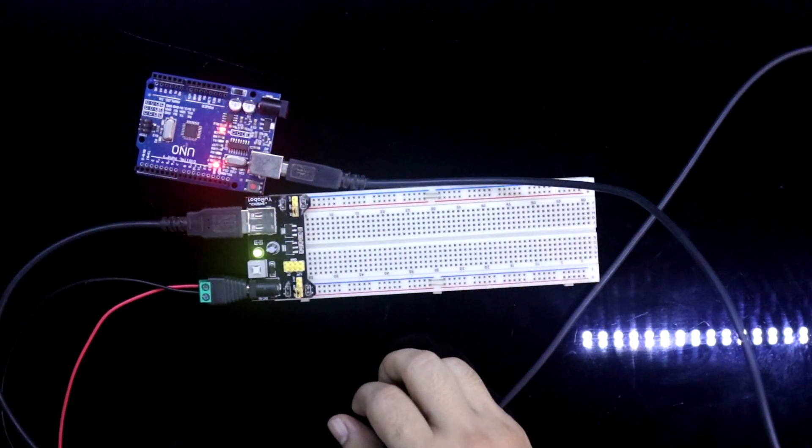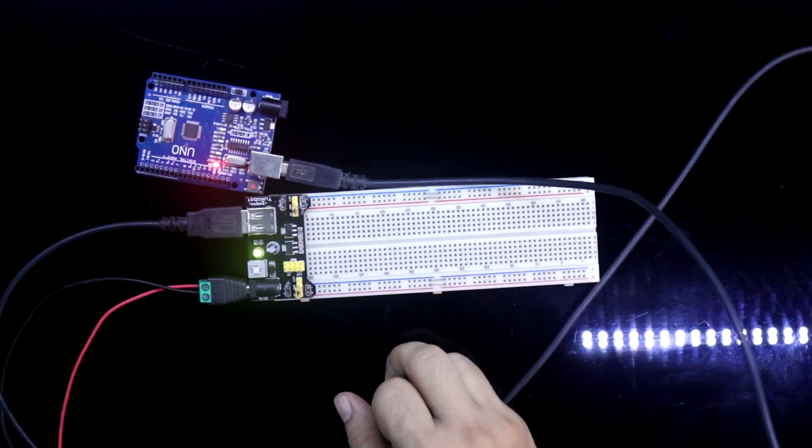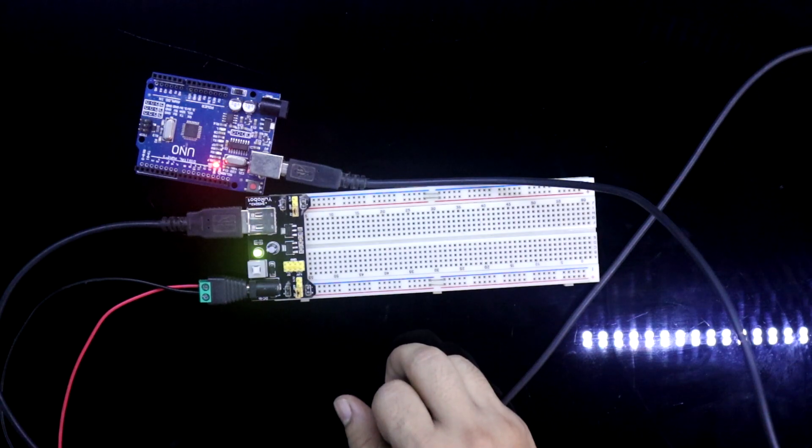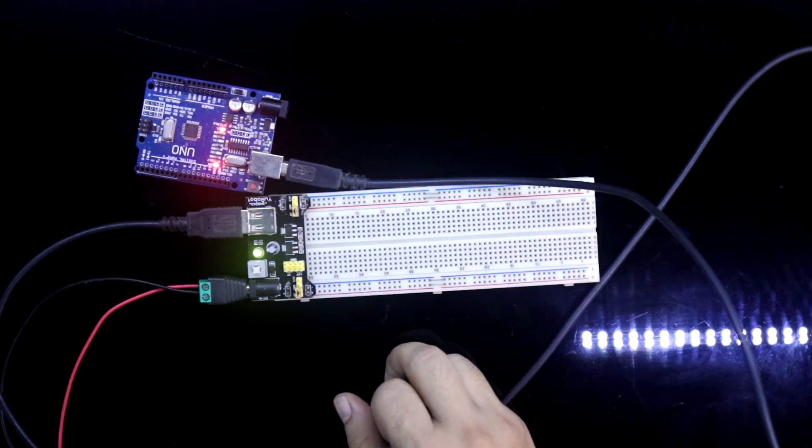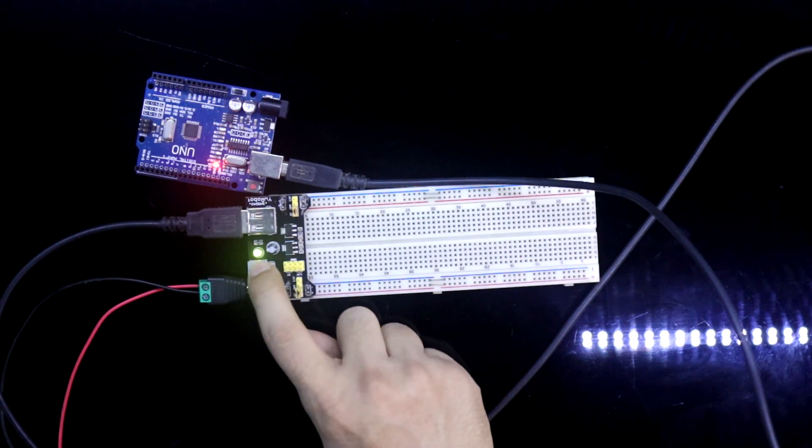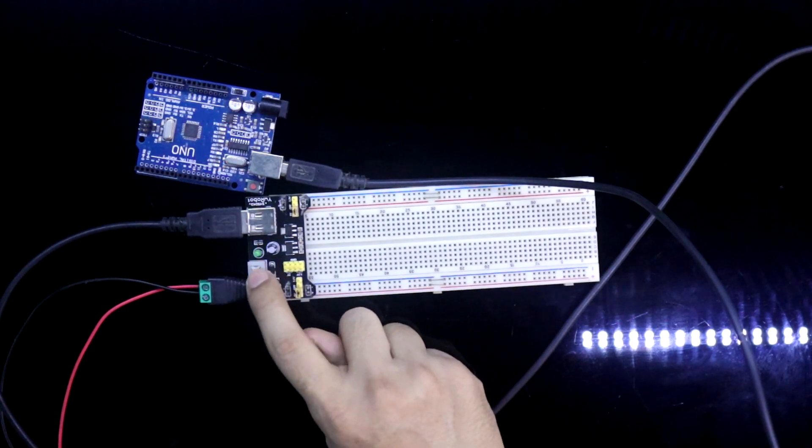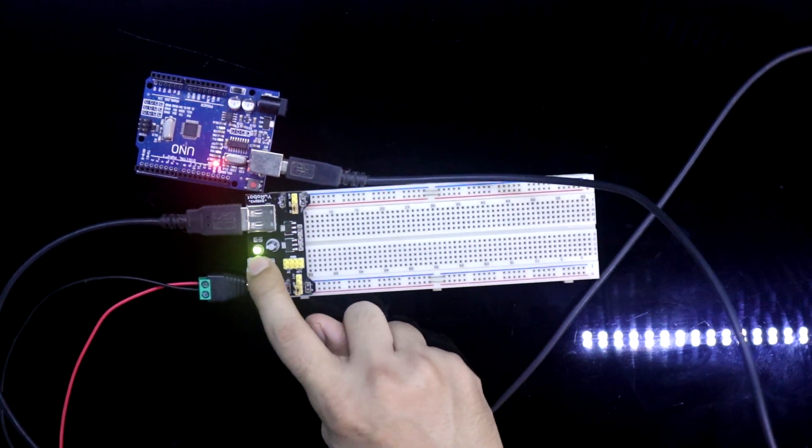So by using this board, you can easily make an Arduino project, turning it off, turning it on.